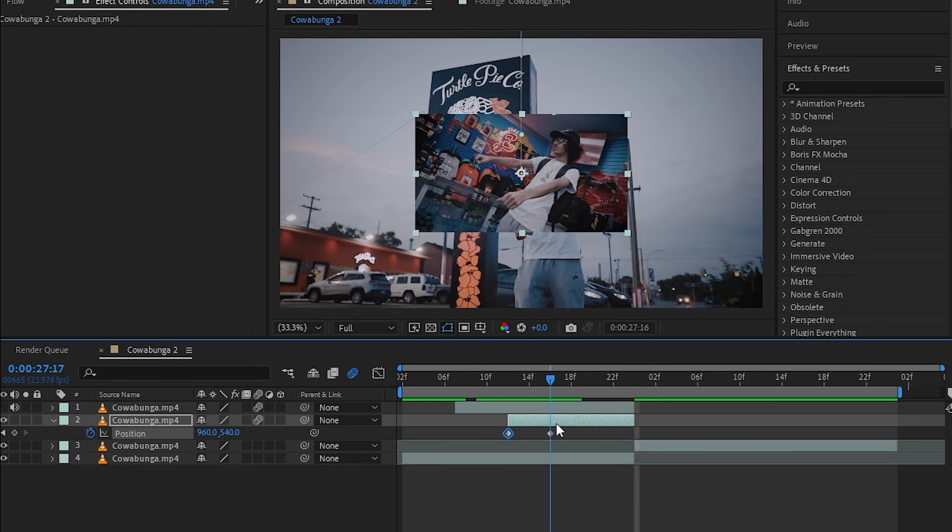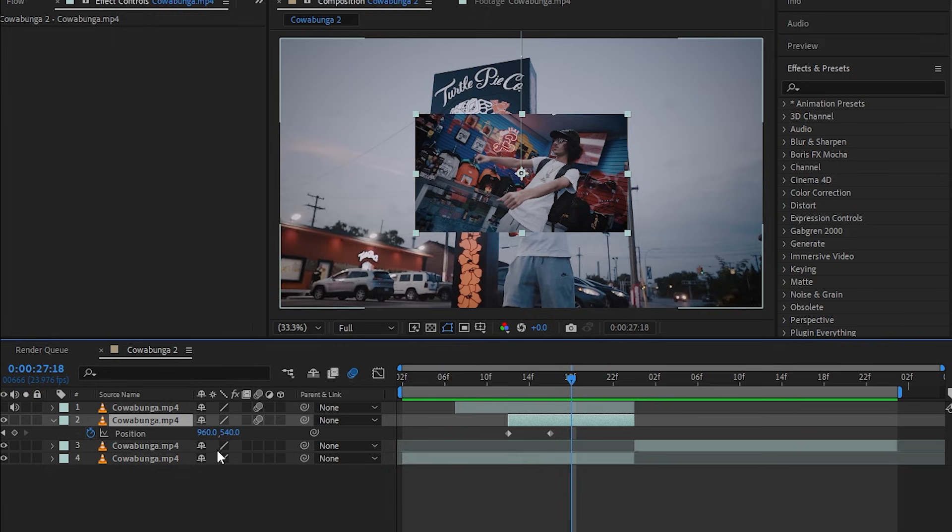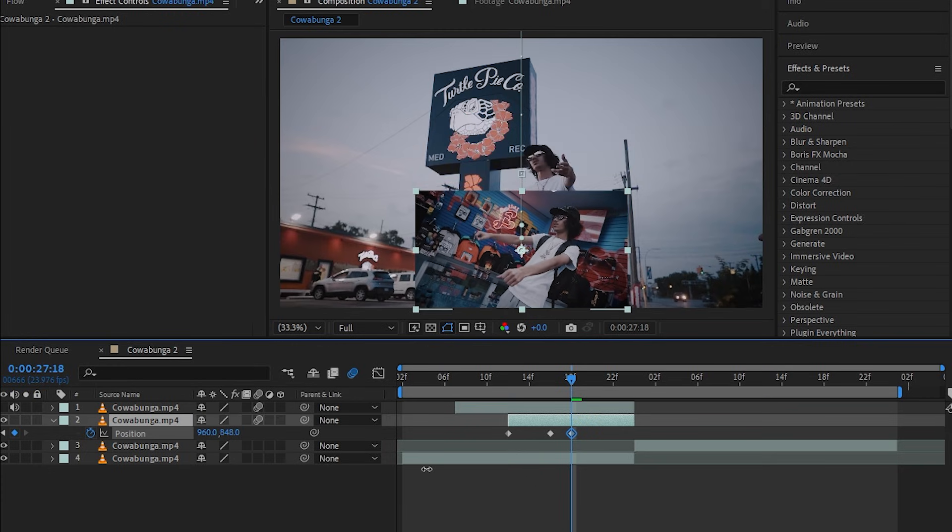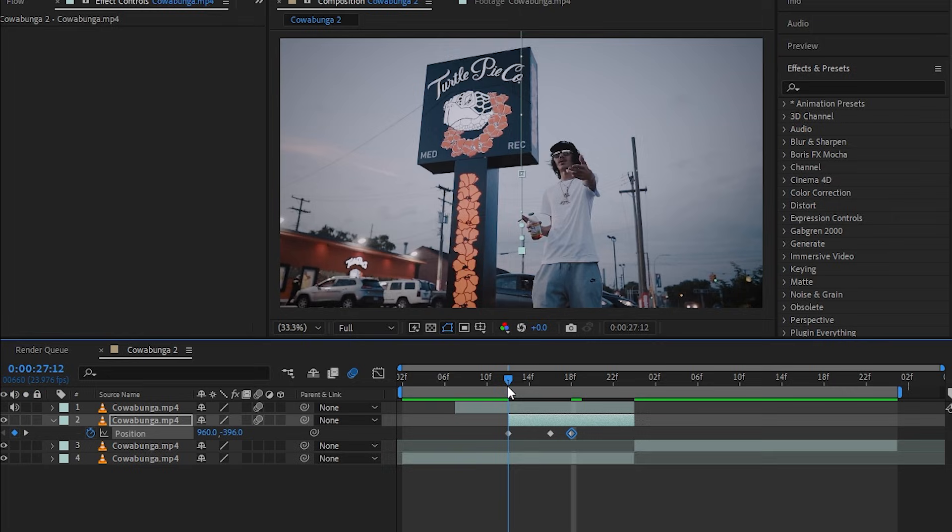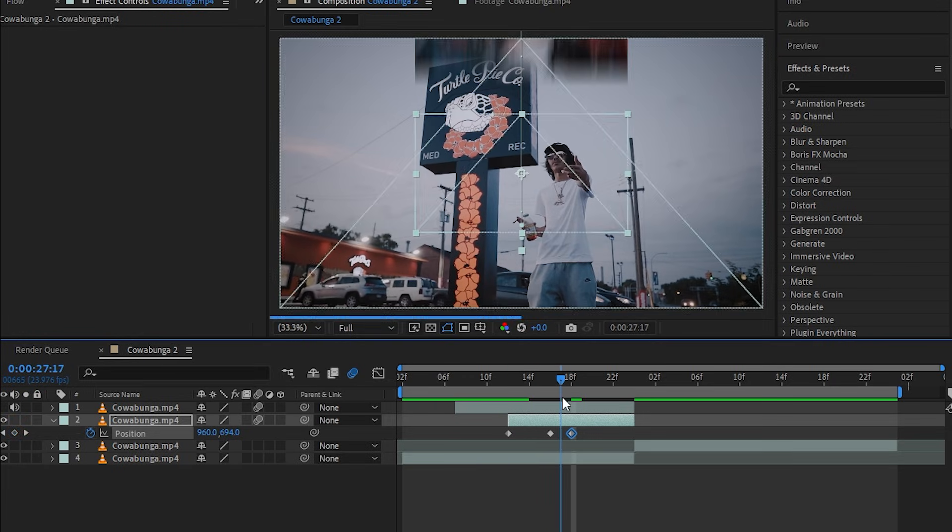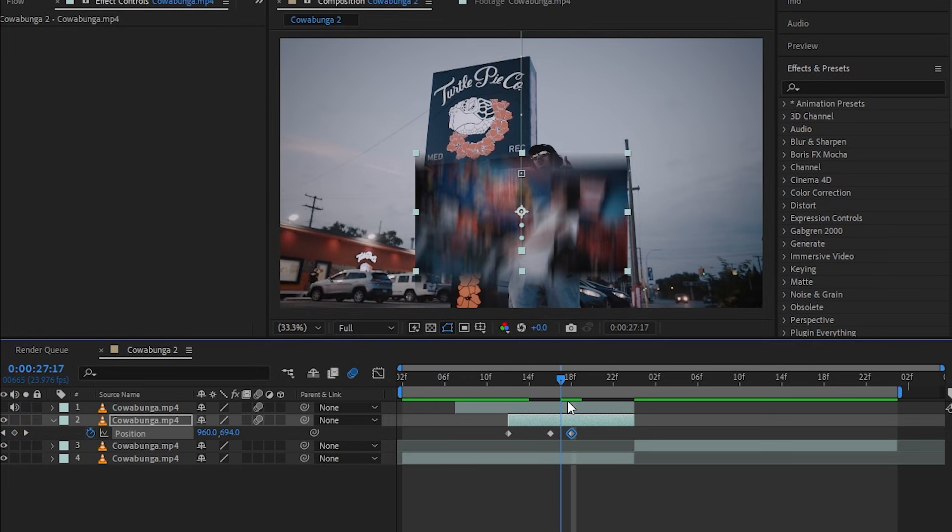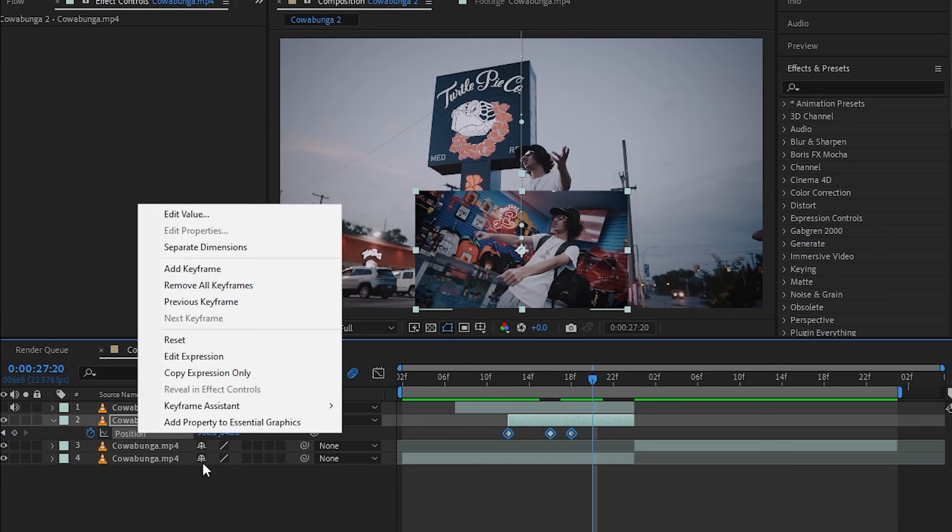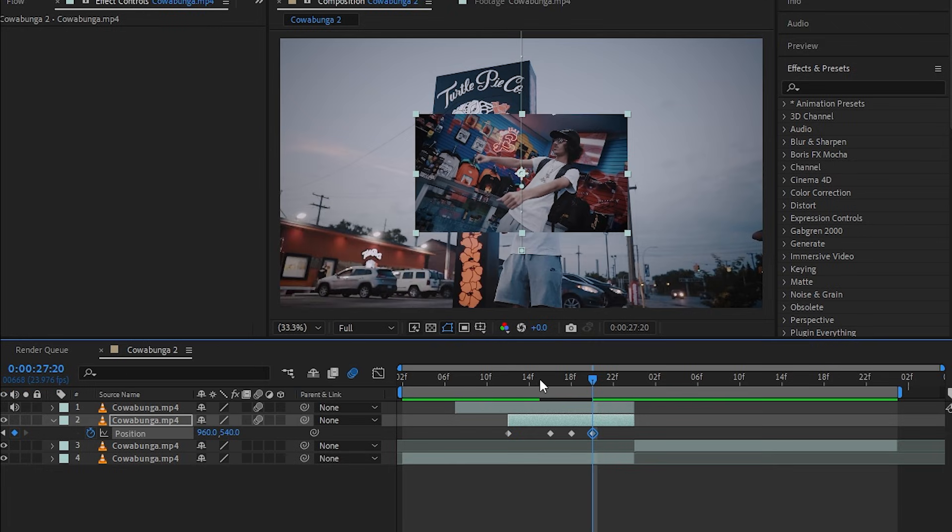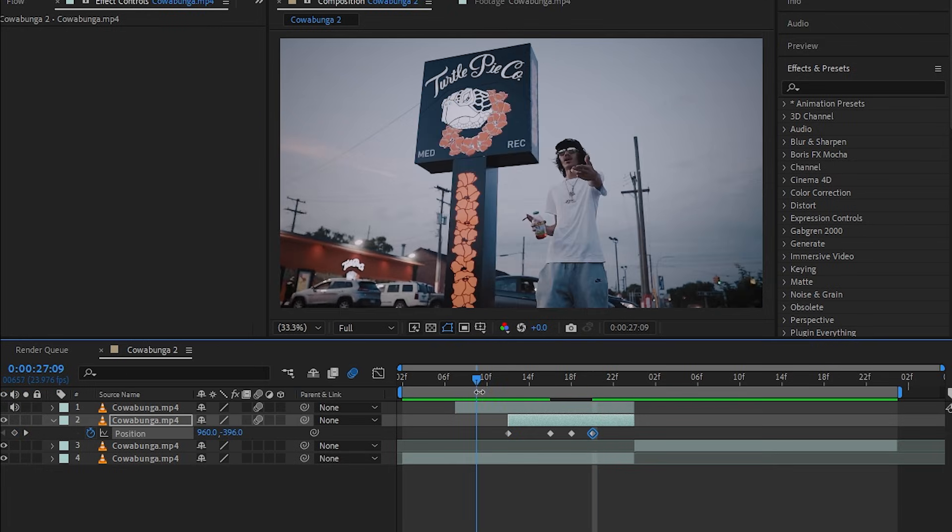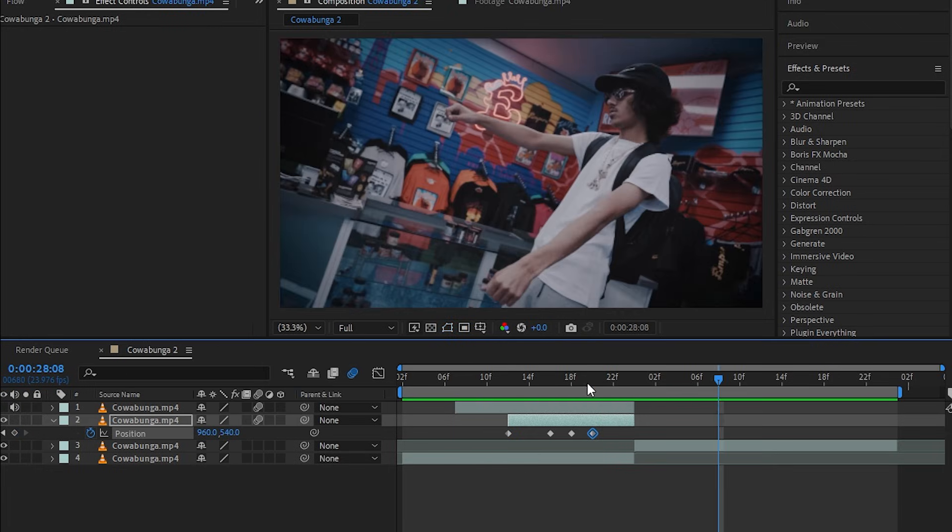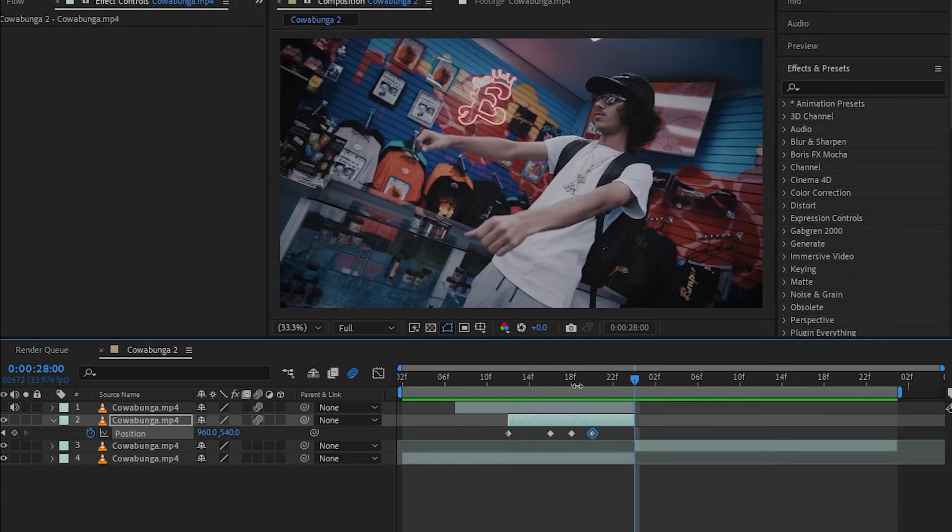Then hit Page Down two times to move over two frames and put it down again so it slides down. And I'm going to reset it right here so it will look like this. So it looks like it bounces off, if that makes sense.